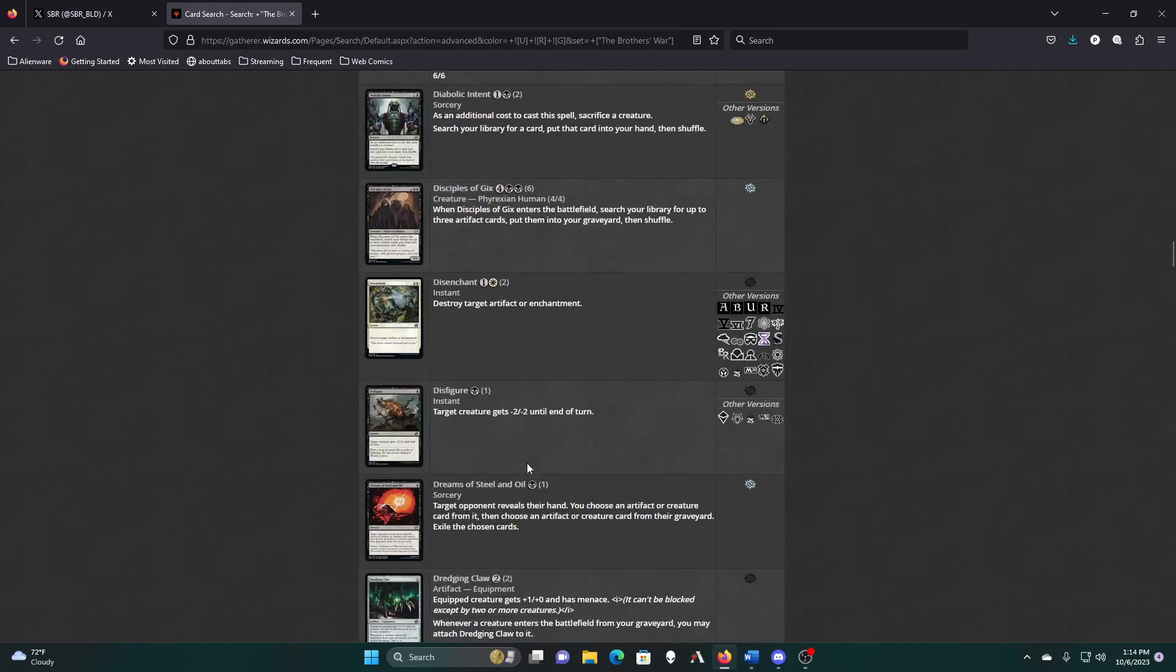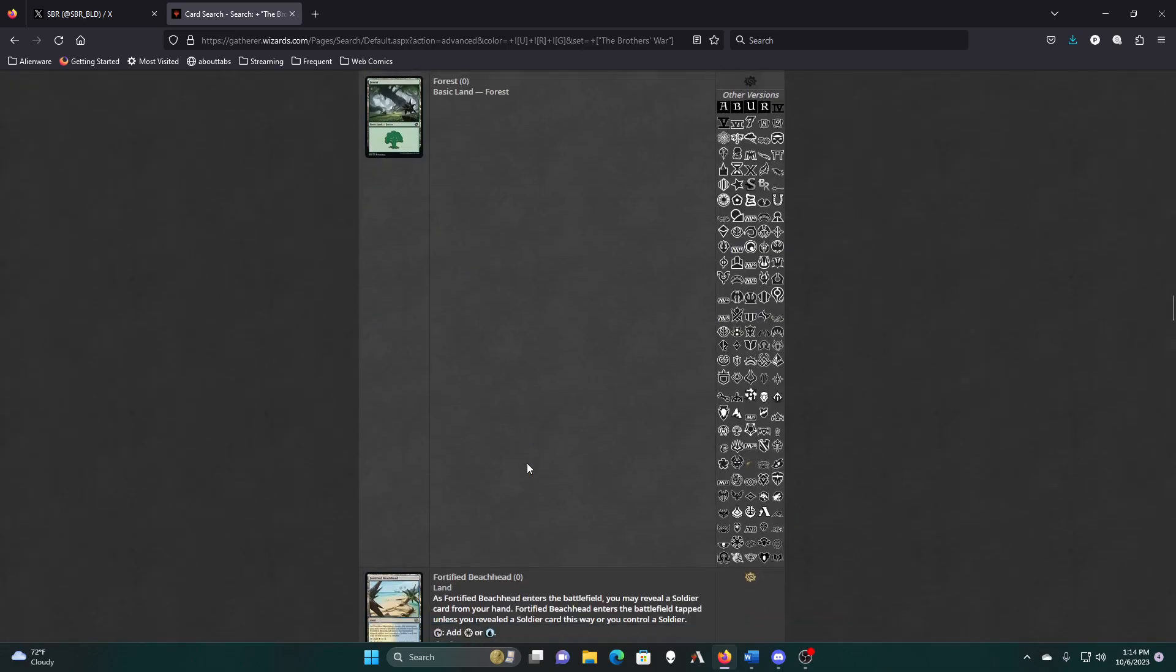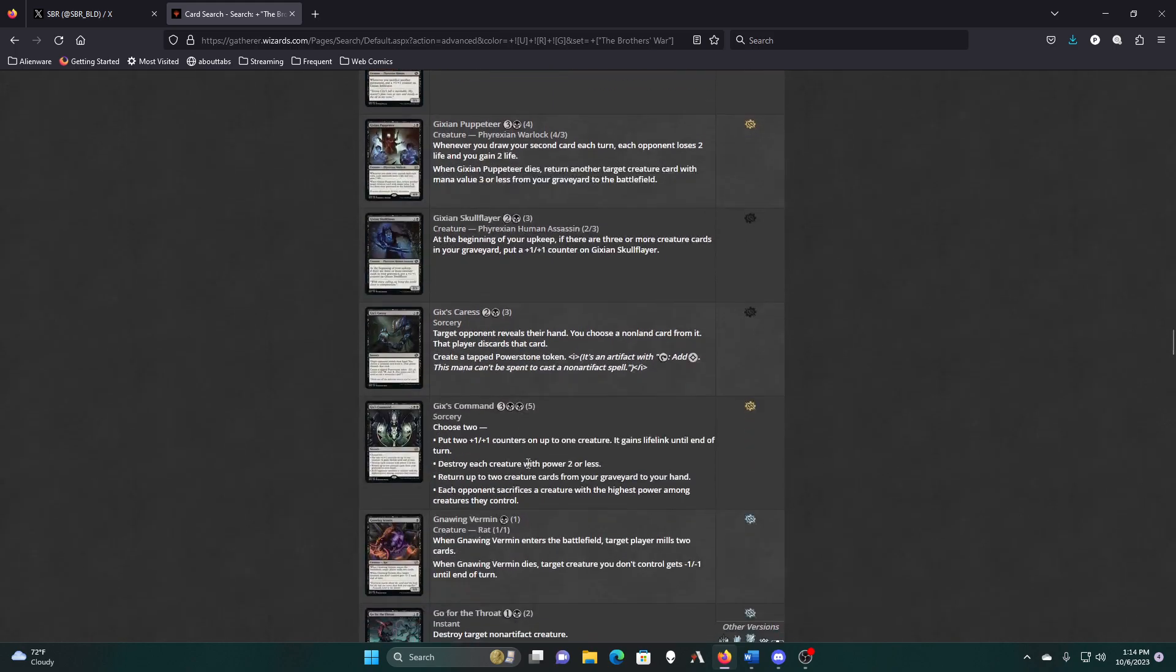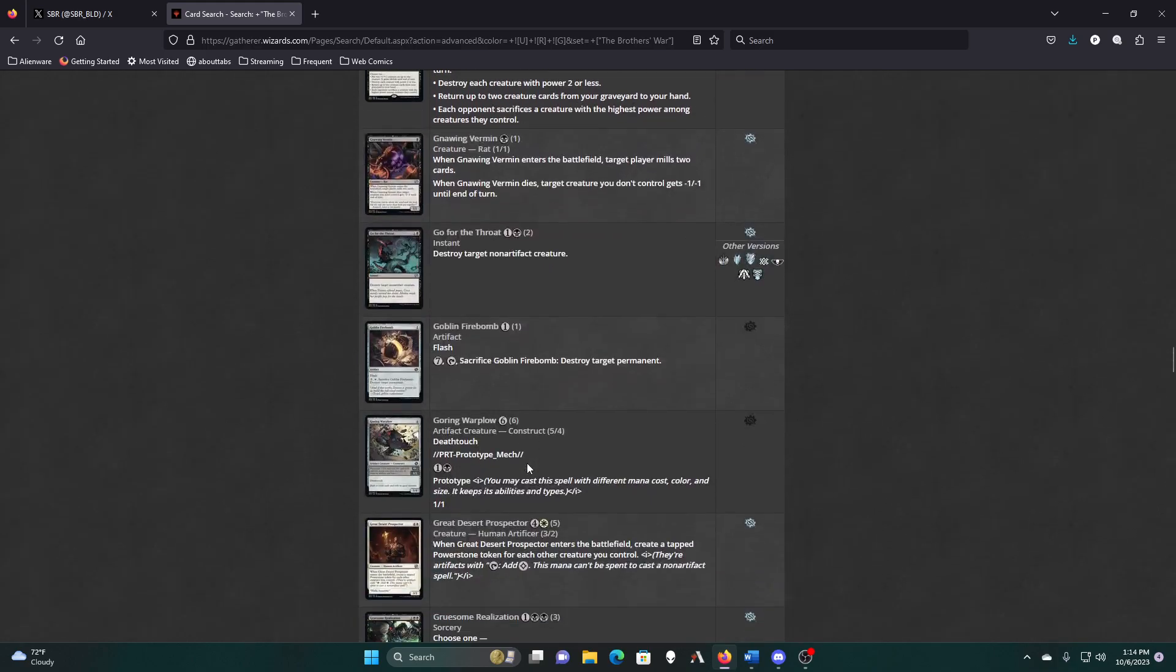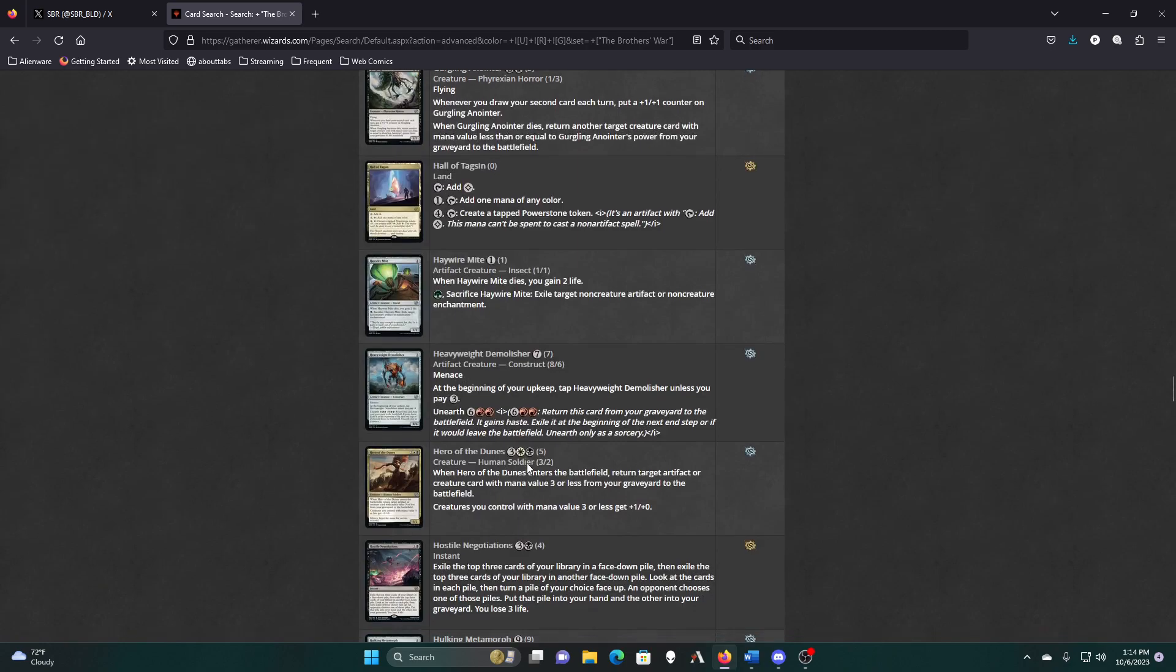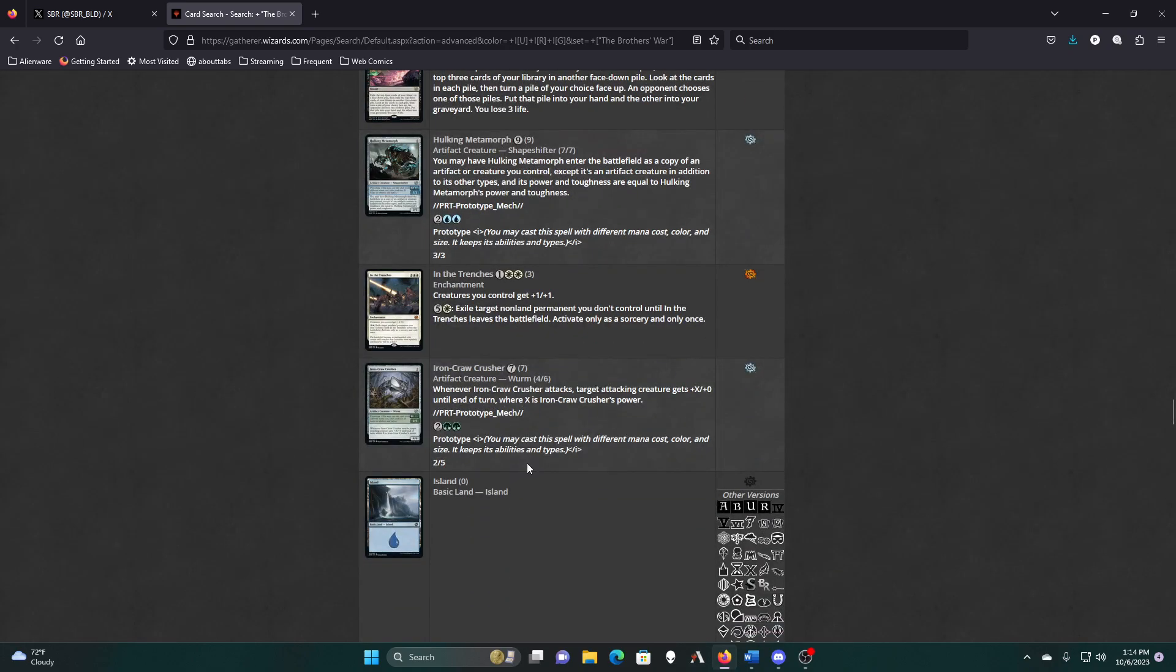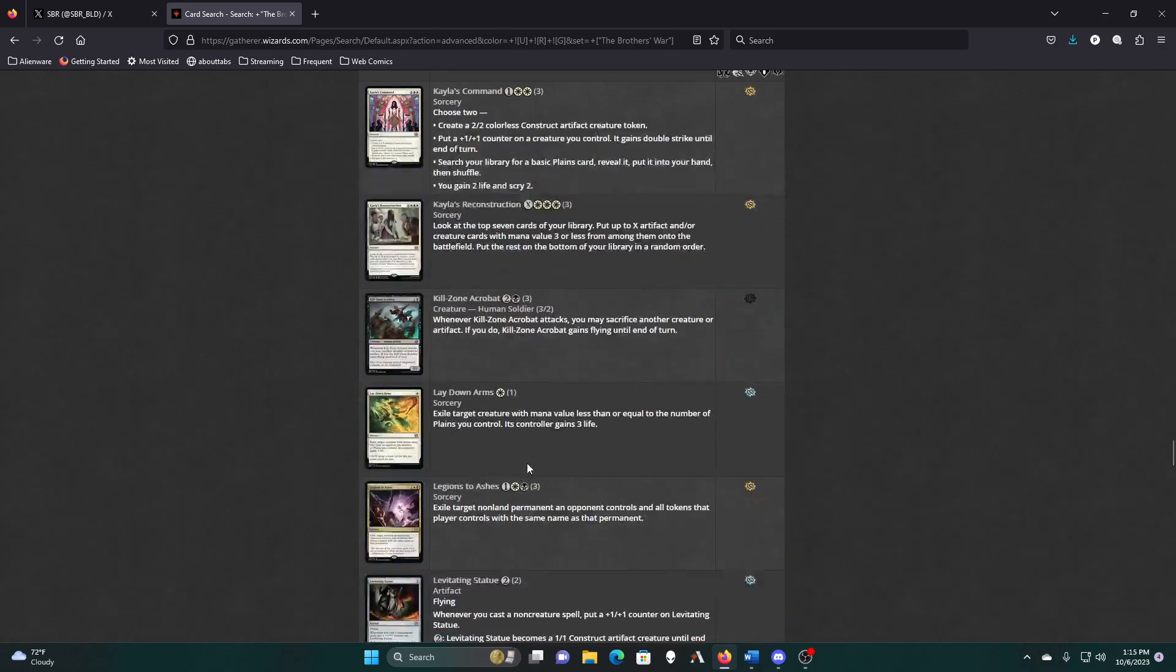So we might be in the market for that. I have to see what we have first and then decide if I want to go back and add that in. I don't need the Puppeteer, probably don't need the Command. I can't run Haywire Might. Get into the trenches, Q2 construct, plus one plus one counter creature gains double strike, search my library for a planes card, gain two life and scry two. Nope.